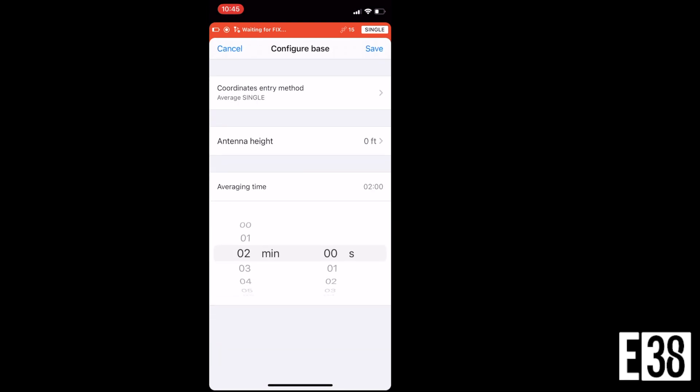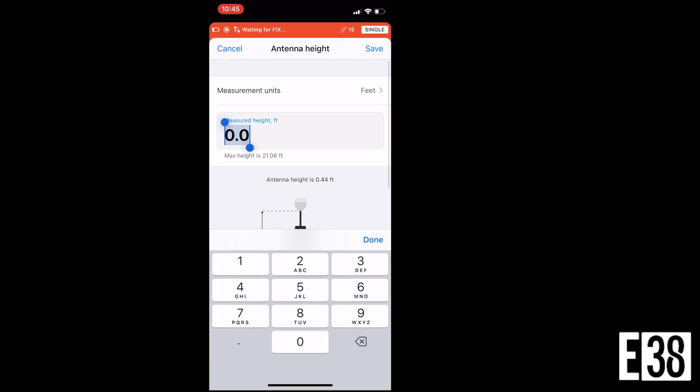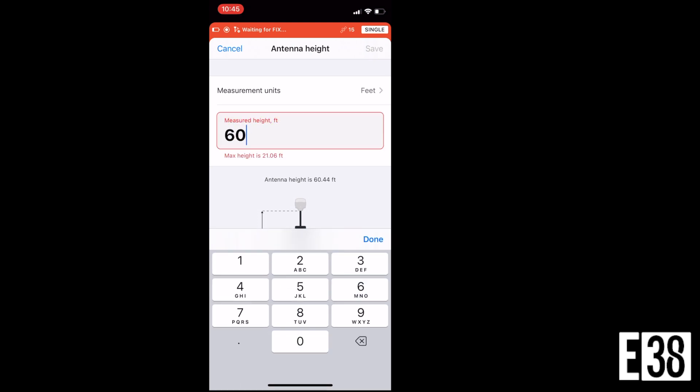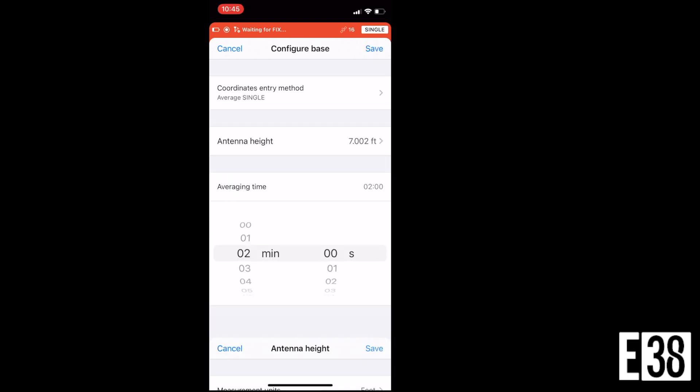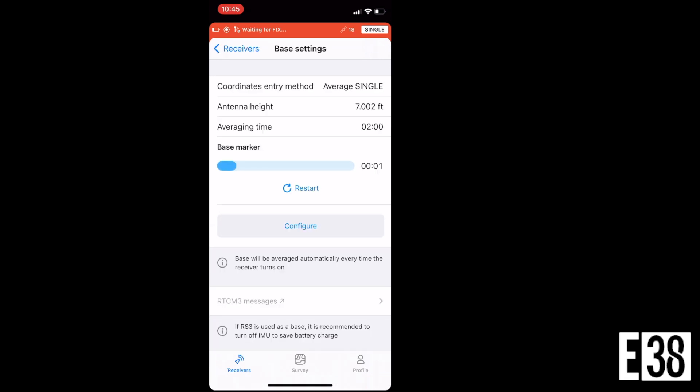Then we'll hop over to our base settings and configure them, adding in our pole height for our base and our method of achieving a base marker, whether that is a manual entry or an averaged out point. I'm just going to average out a single solution over two minutes.